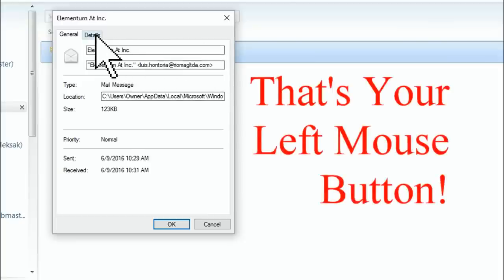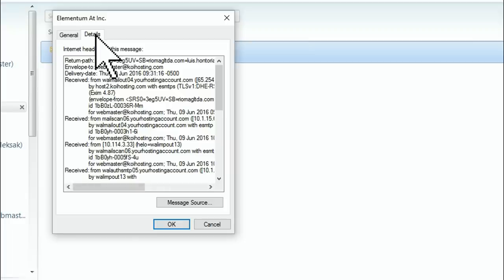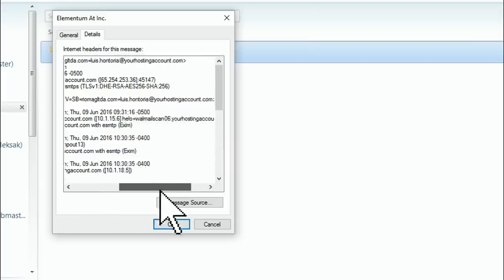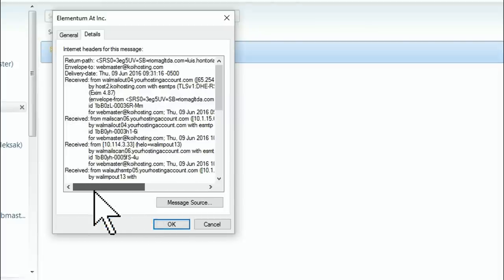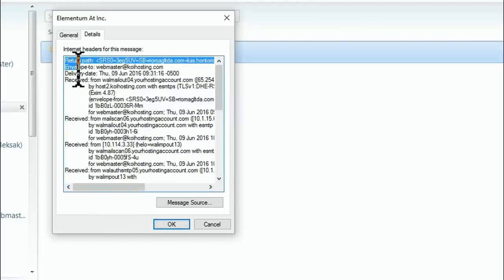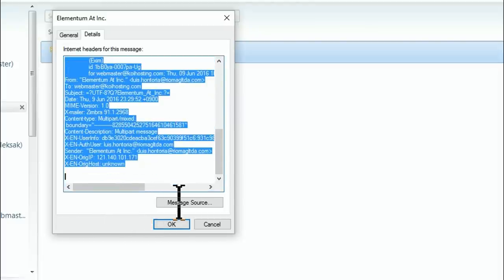Here, you'll see another pop-up box with more information. There are two tabs at the top. General and Details. Click on Details.